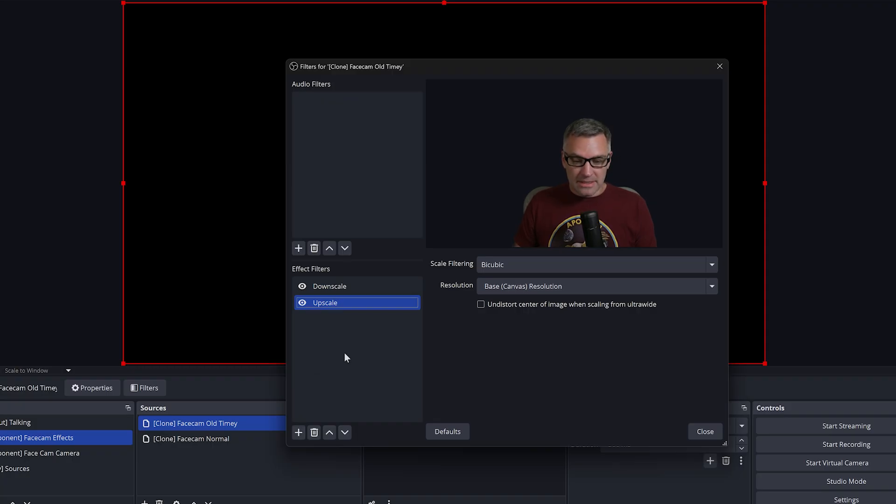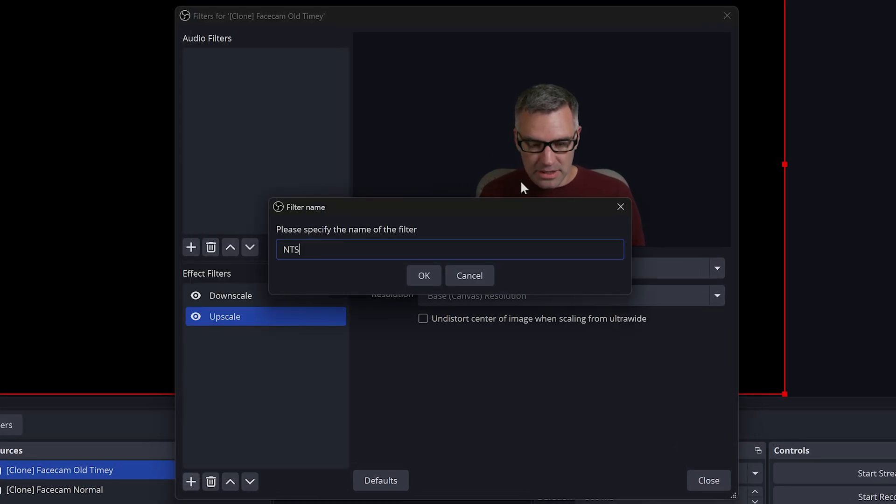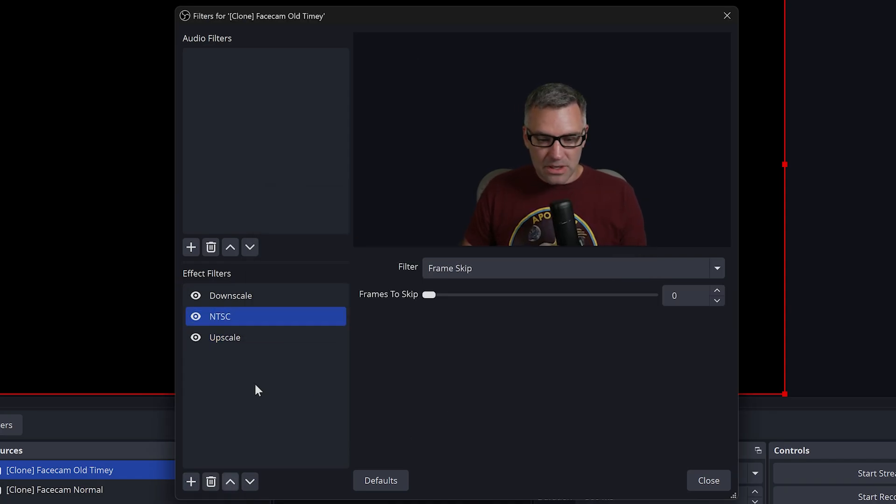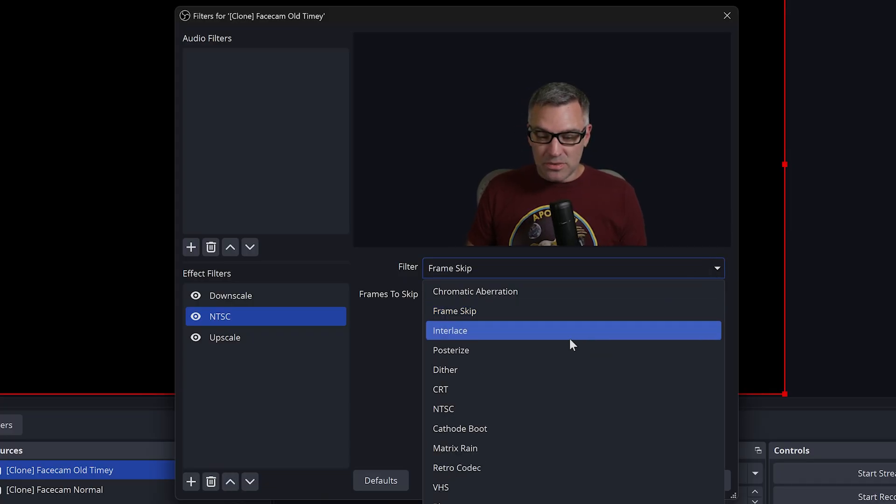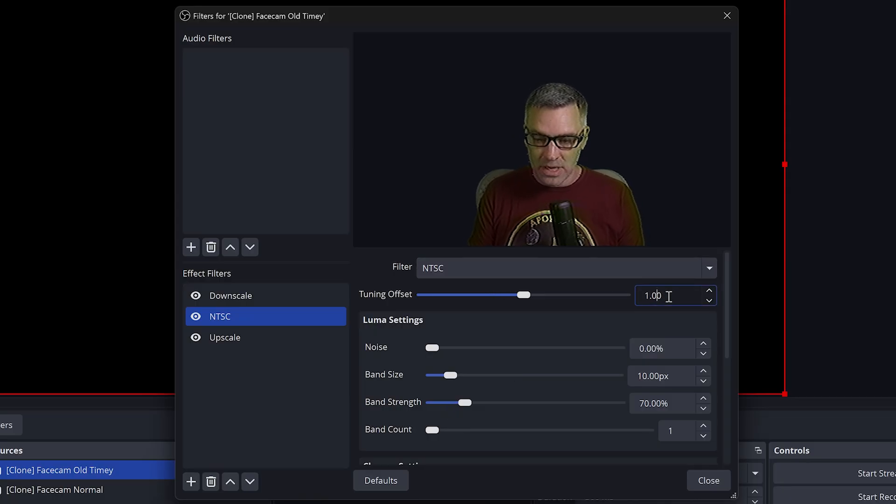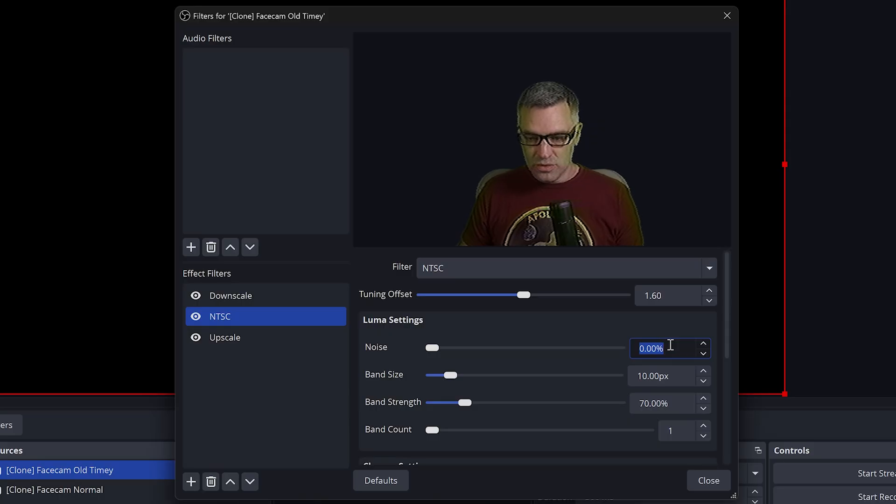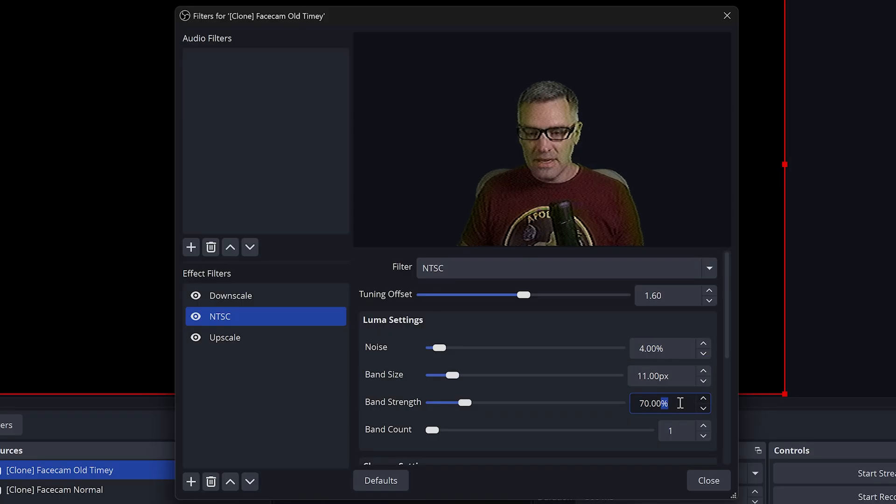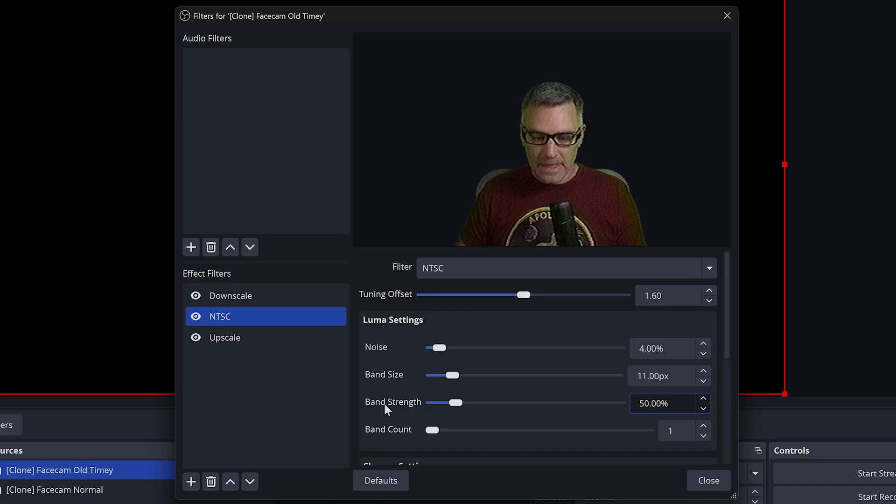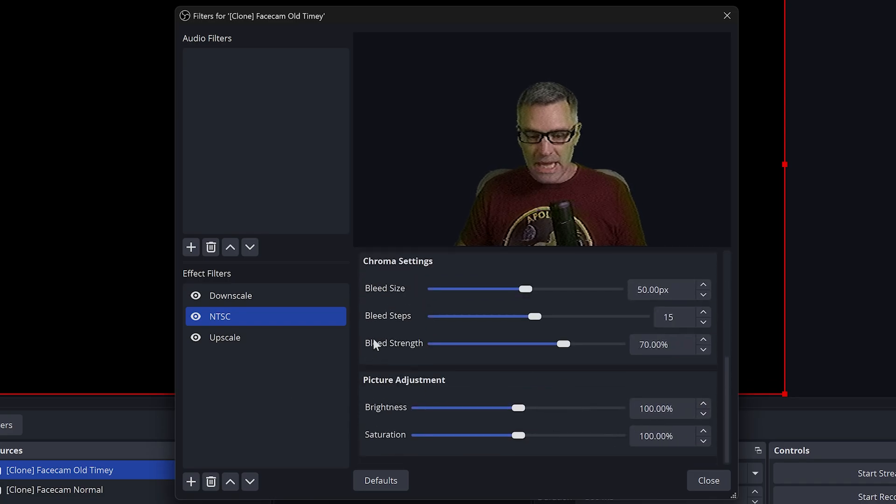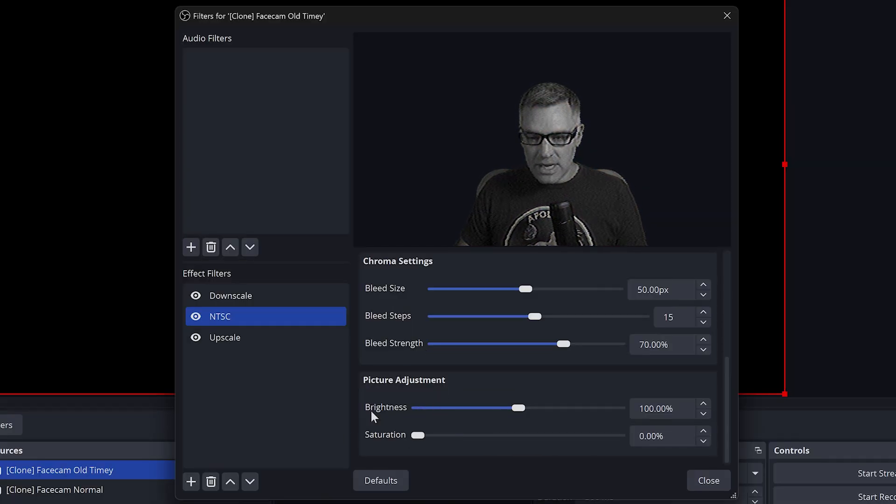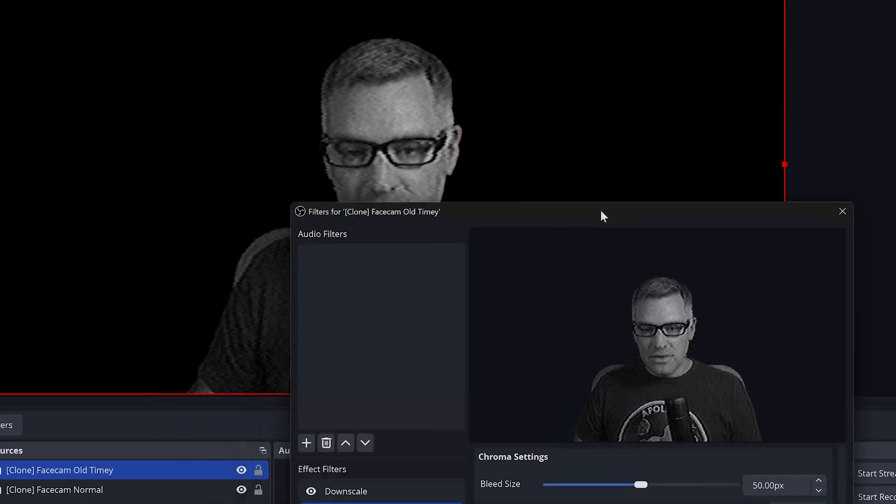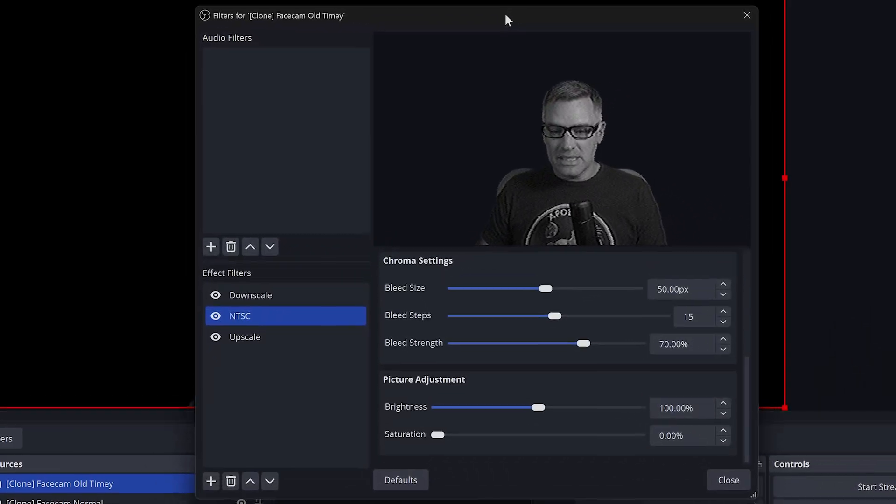You'll see that we lose some of the quality. It becomes a little bit more blurry, but this is going to really sell the effect when we put our retro effects filters between our downscale and our upscale. So let's start to do the actual old time TV effect. Add a new filter, select retro effects, and call this first one NTSC. NTSC was an old broadcast system way back in the day. It was the kind of TV broadcast that I grew up with. This filter does an authentic replication of an old NTSC broadcast. We're going to have a tuning offset of 1.6, set our noise to 4%, our band size will be 11, and our band strength we will set to 50%. We'll skip the chroma settings because we're going to convert this to black and white, so just take your saturation and bring it down to zero.